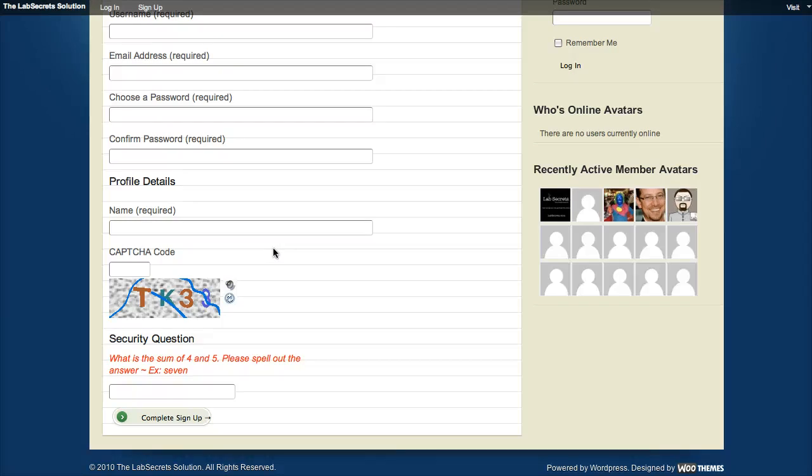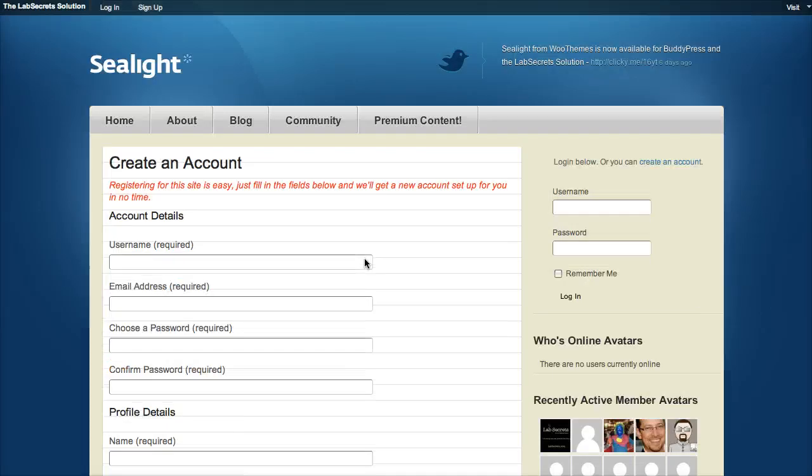What's a splogger? A splogger is a person who comes to your site or your blog, signs up, and spams you. So spam and blog: splog. It's not fun, but there's ways to take care of it.